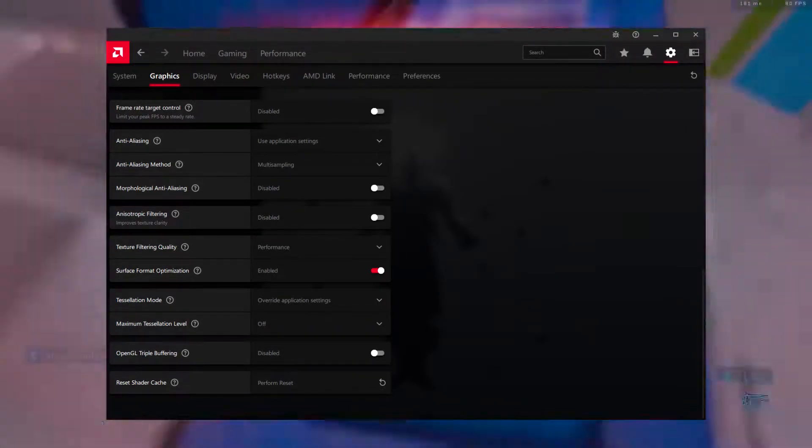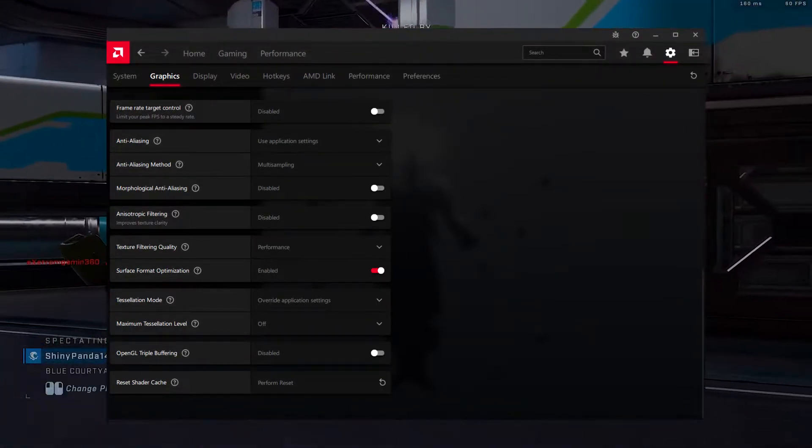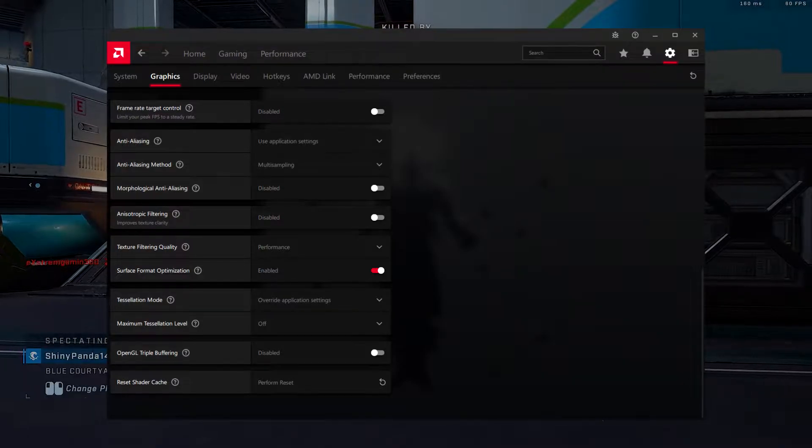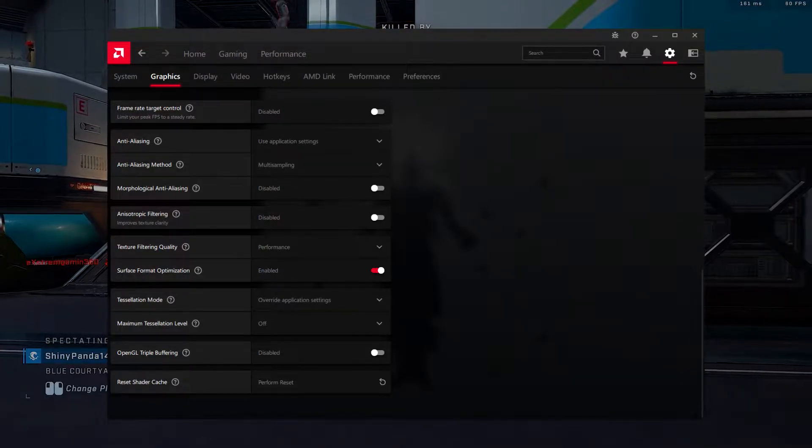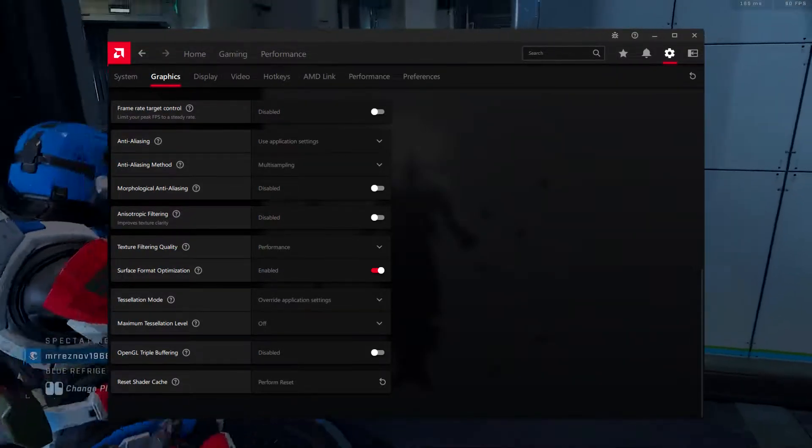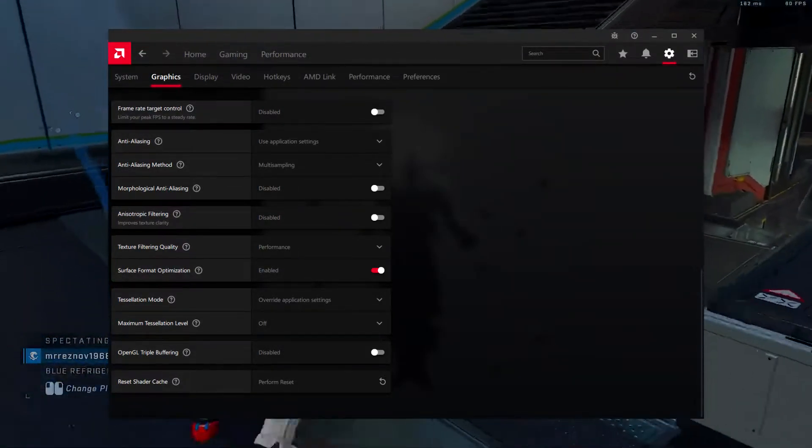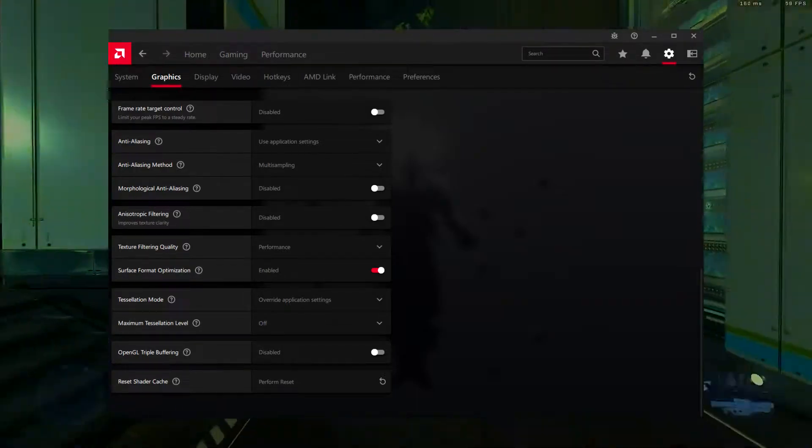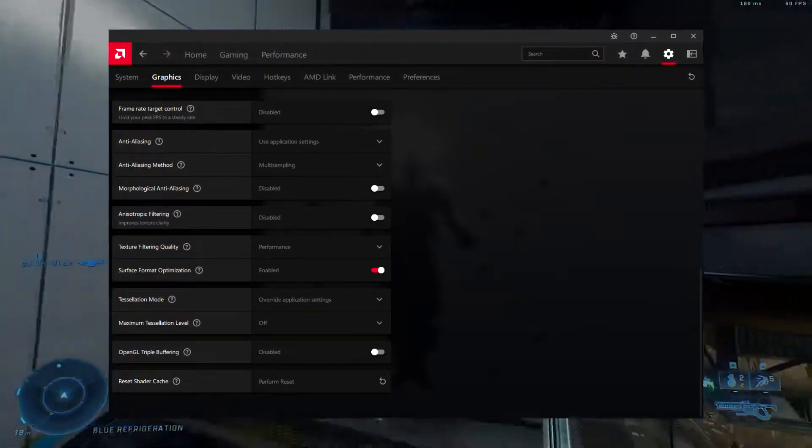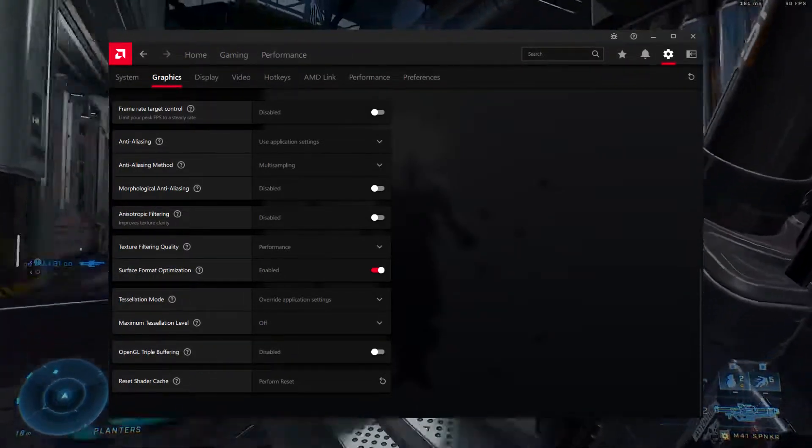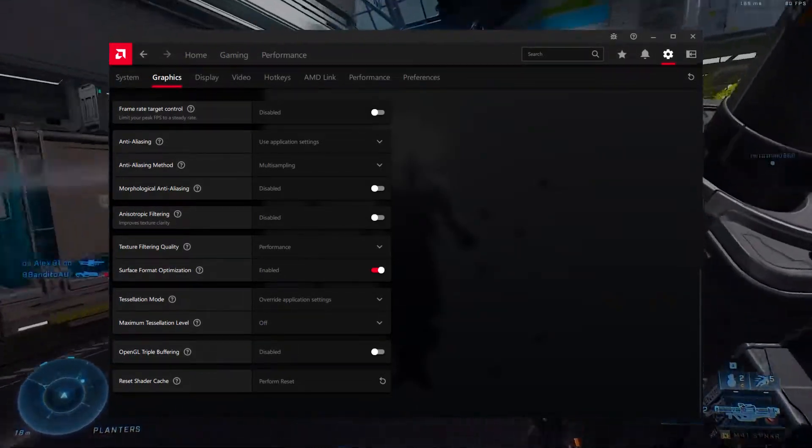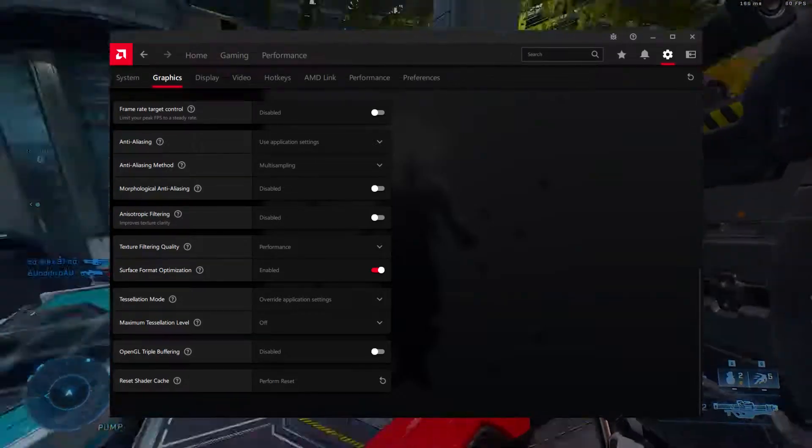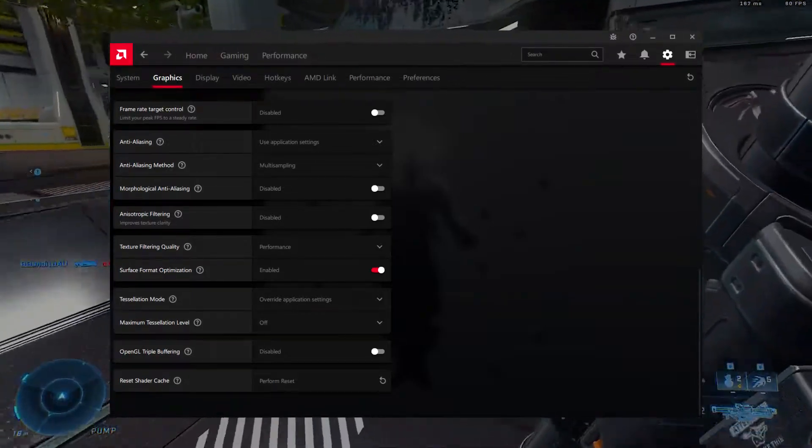Surface Format Optimization, enabled. Surface Format Optimization you can enable to smoothen in-game textures. However, it can break some games' textures and make them muddy. Instead of keeping it enabled globally, I recommend enabling it for particular games in Radeon Panel.